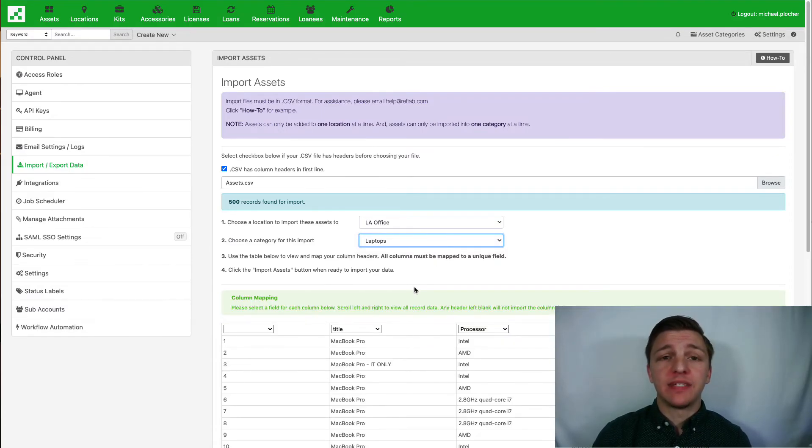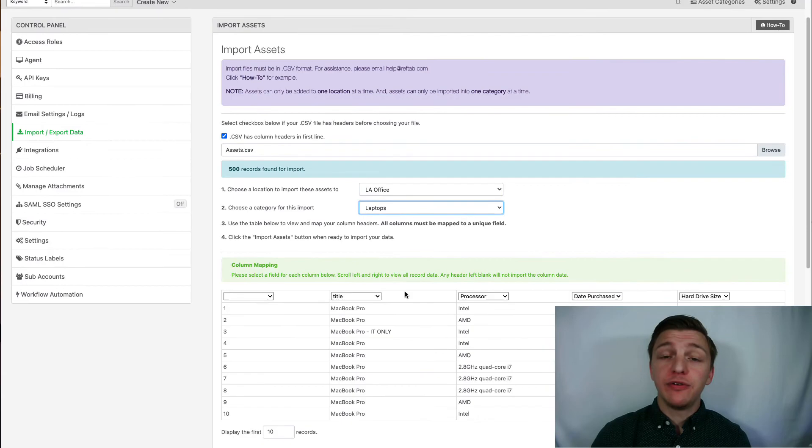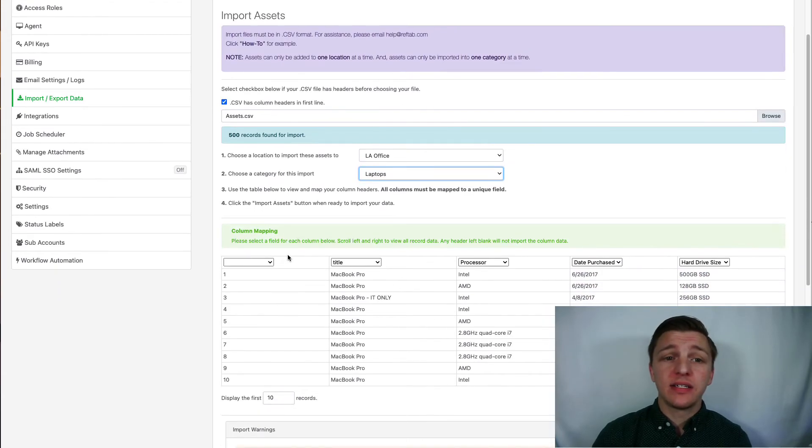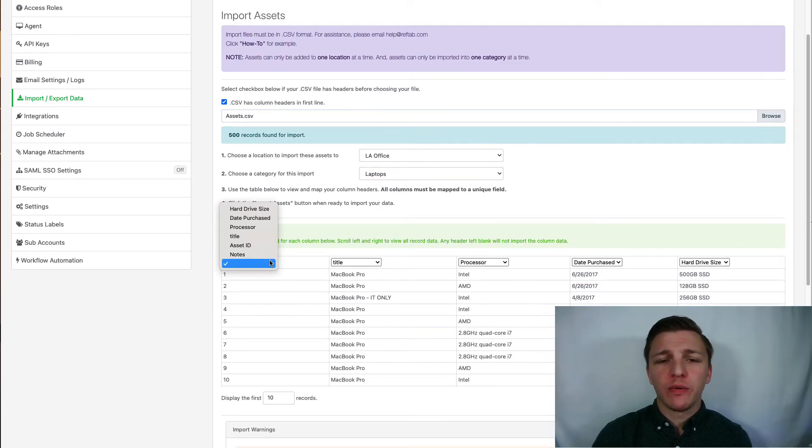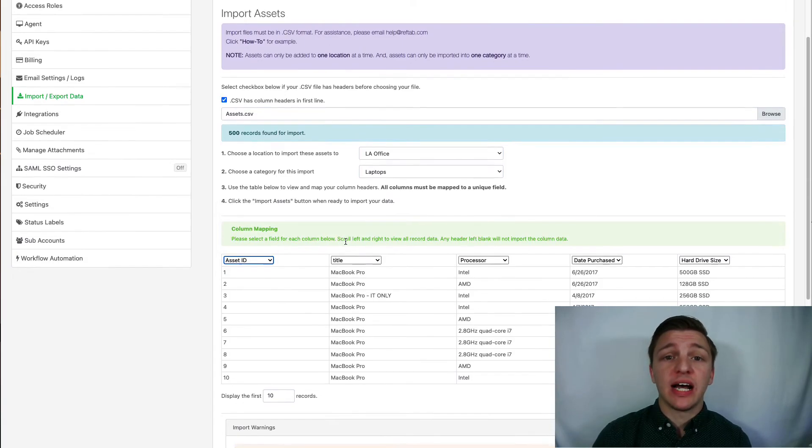For me I need to assign the first column to asset IDs. If you do not have pre-existing IDs you can import without this column. RefTab will auto assign these.